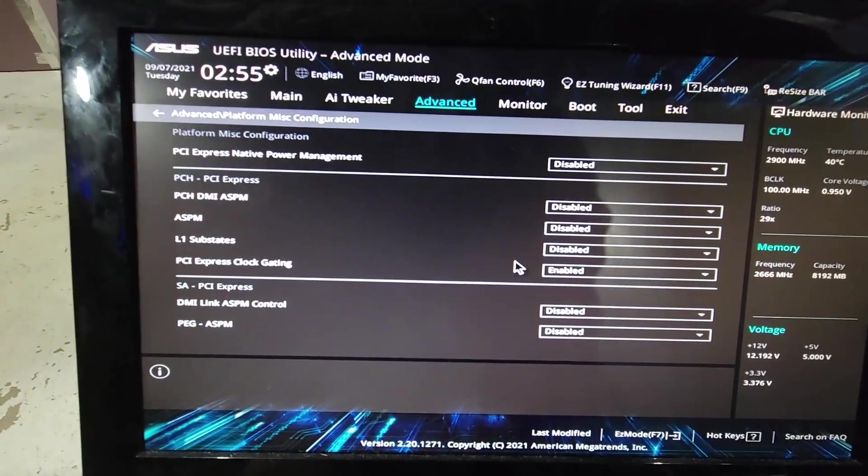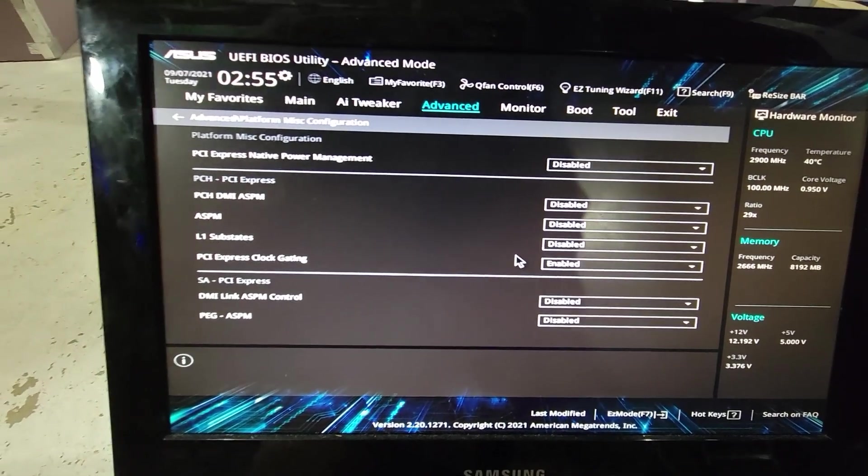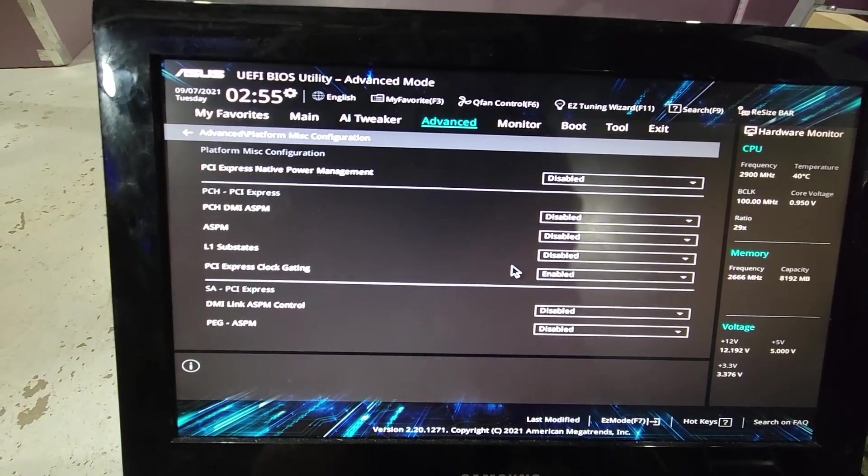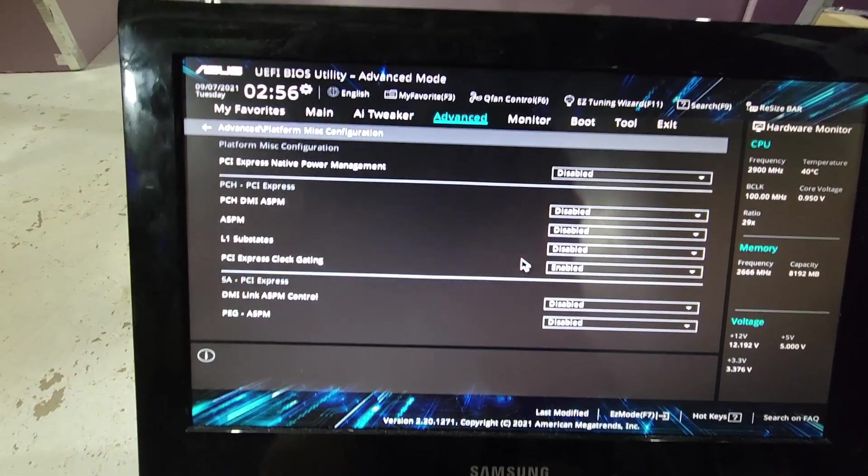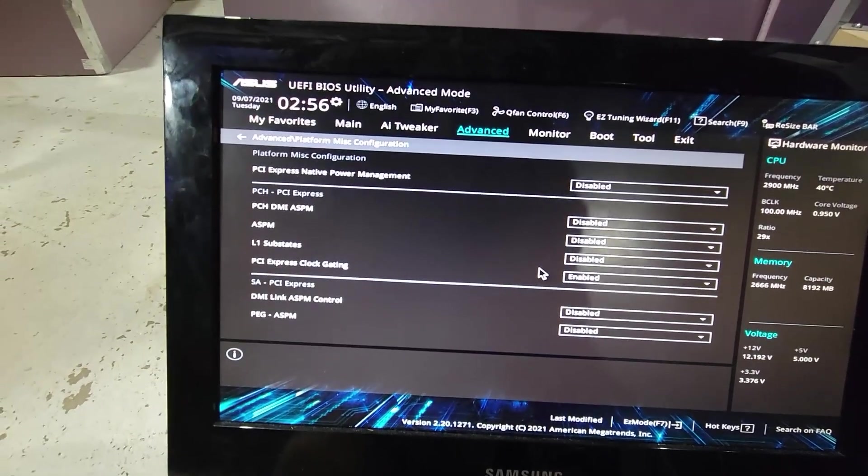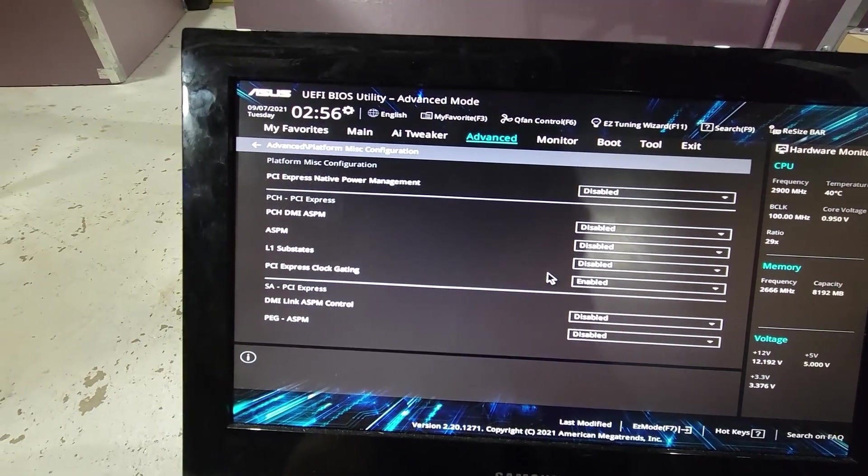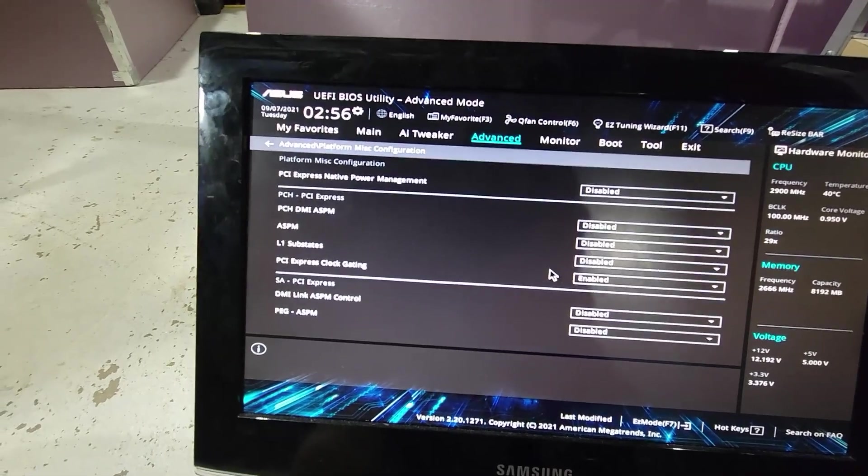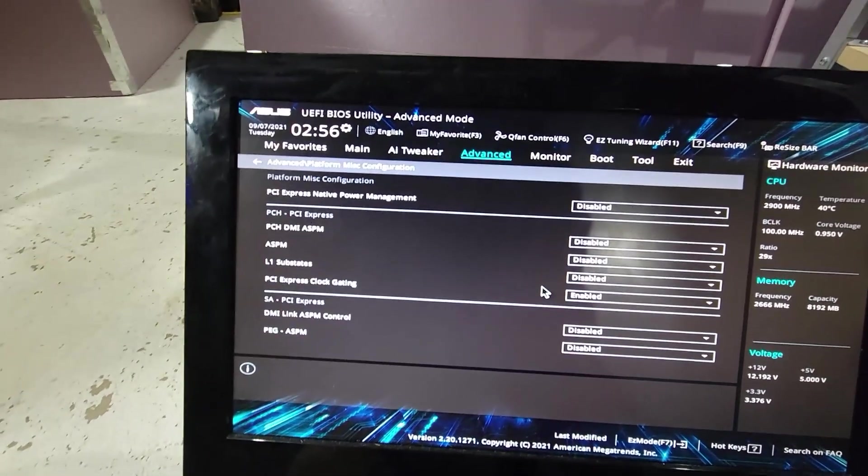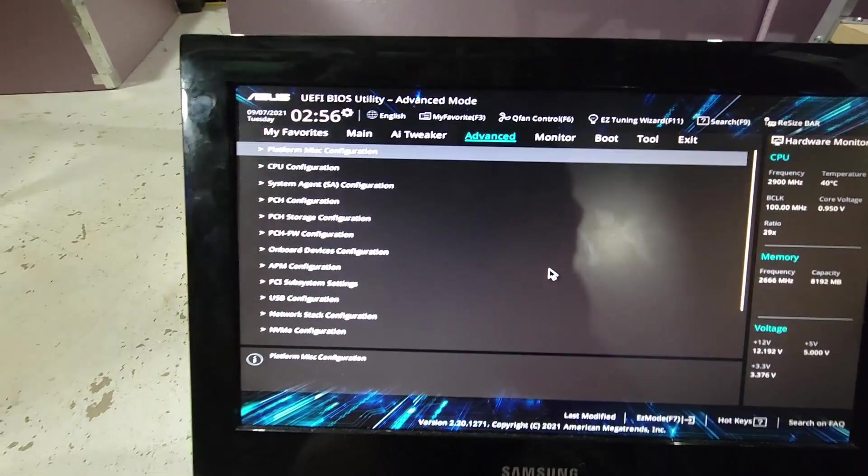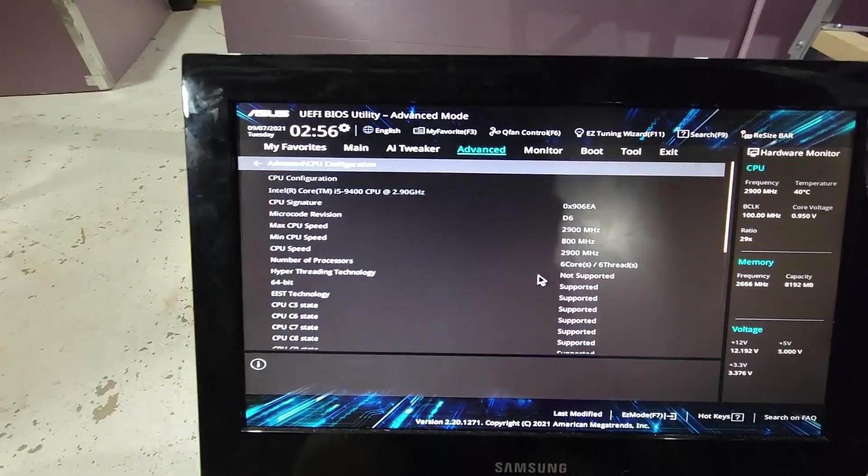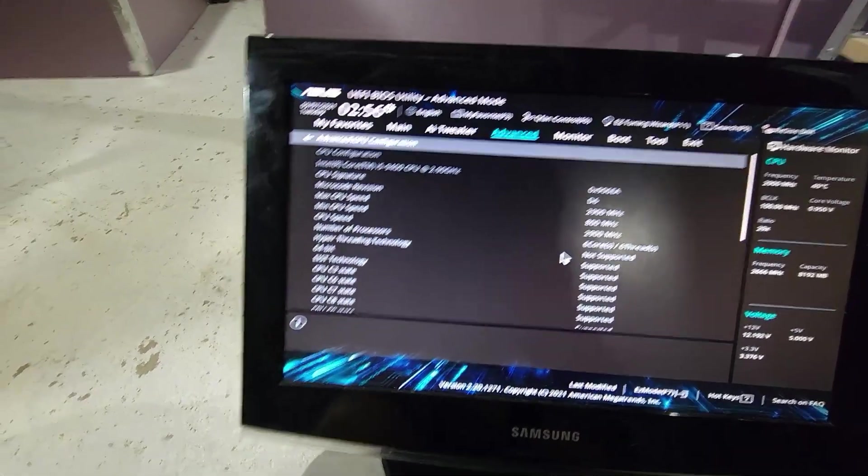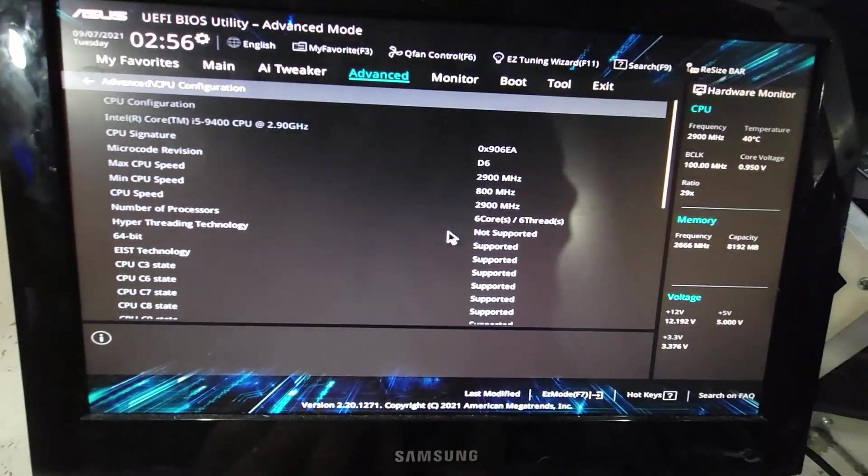Keep in mind the settings that are in here. Everything that you see here is disabled, other than the PCIe Express clock gating. That is enabled, but everything else is disabled.